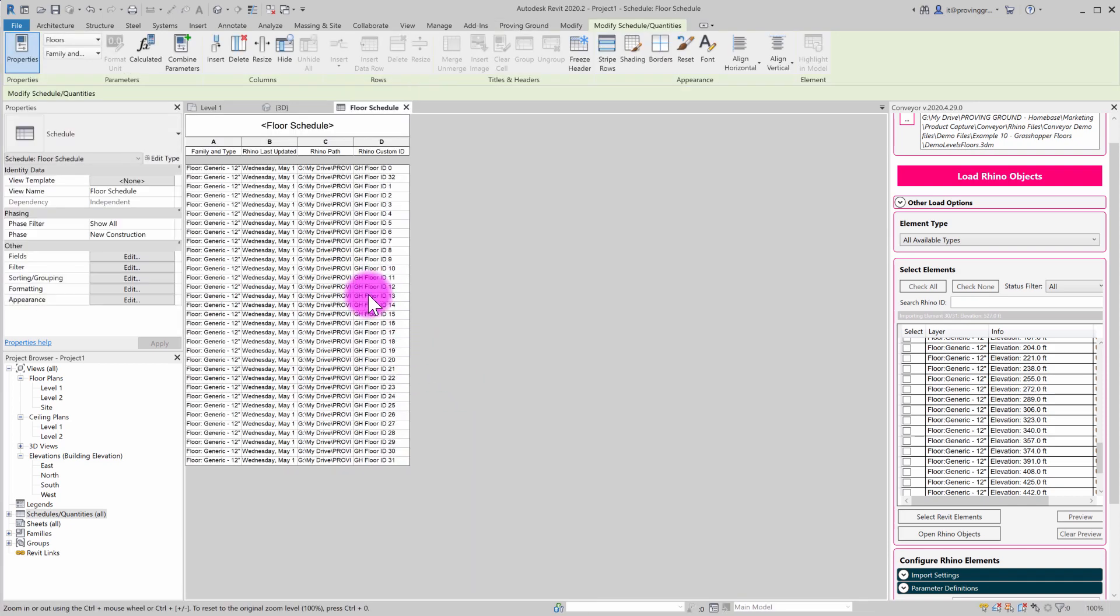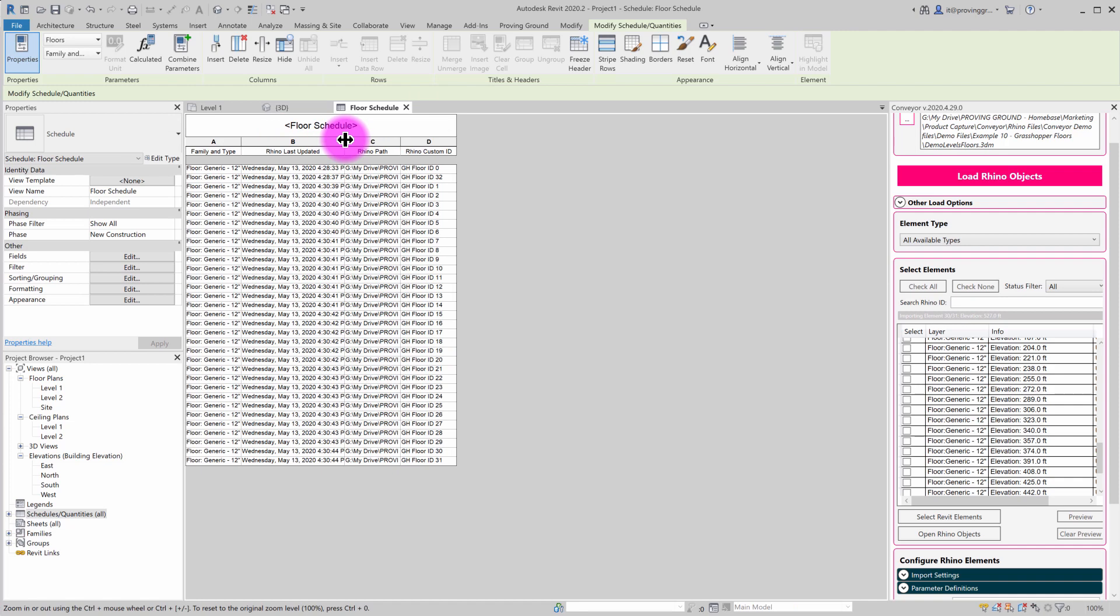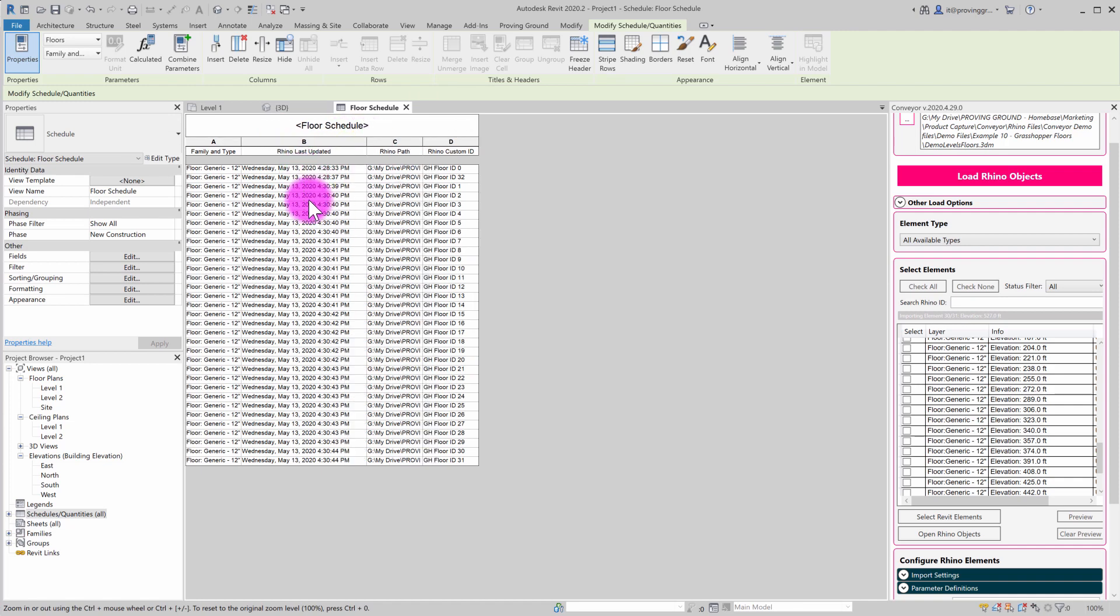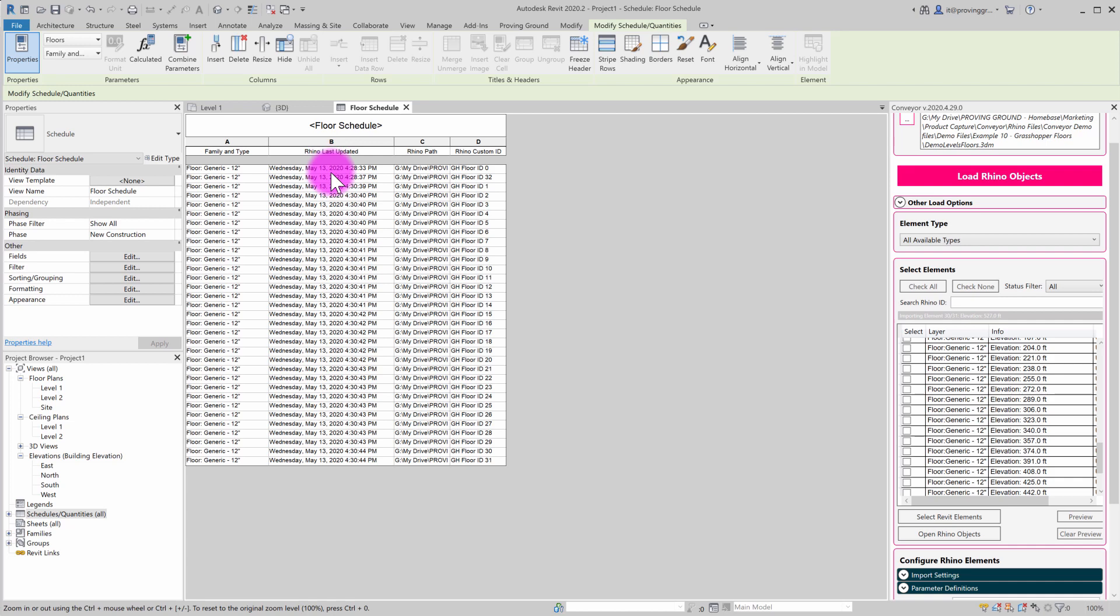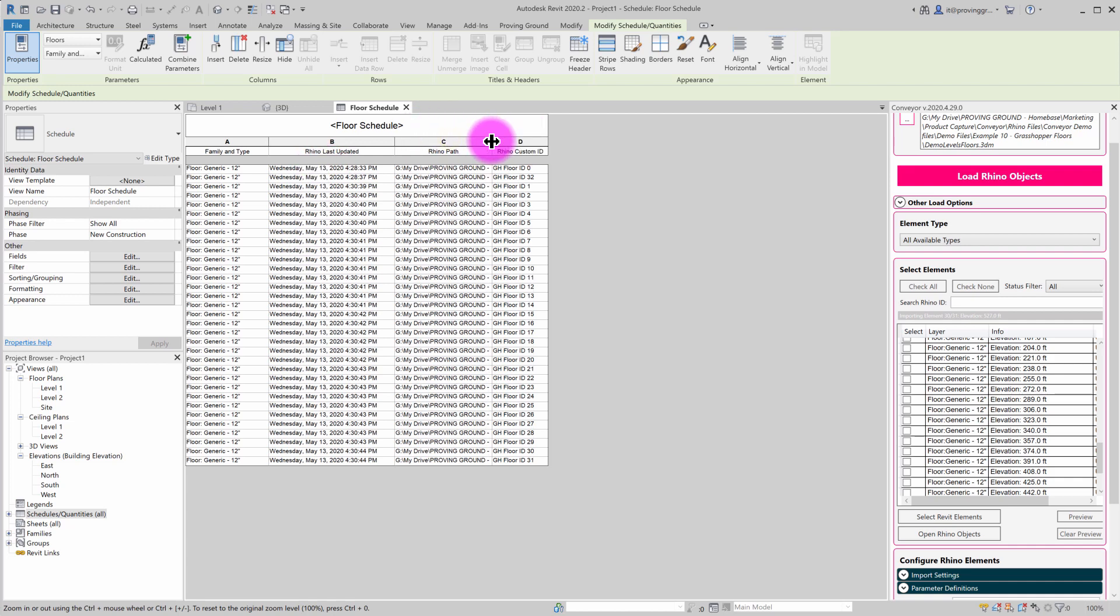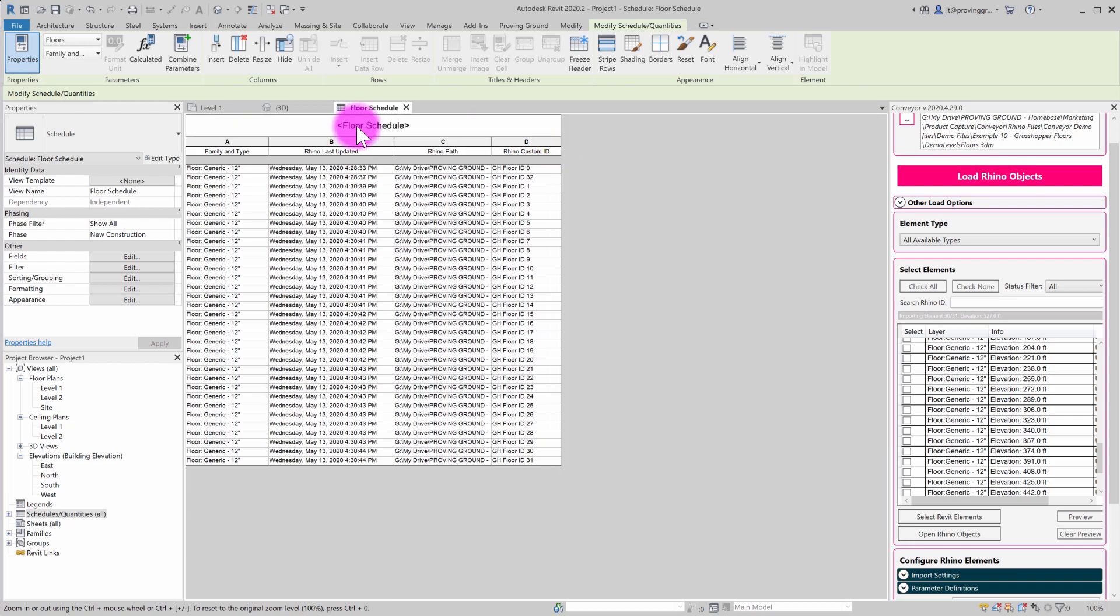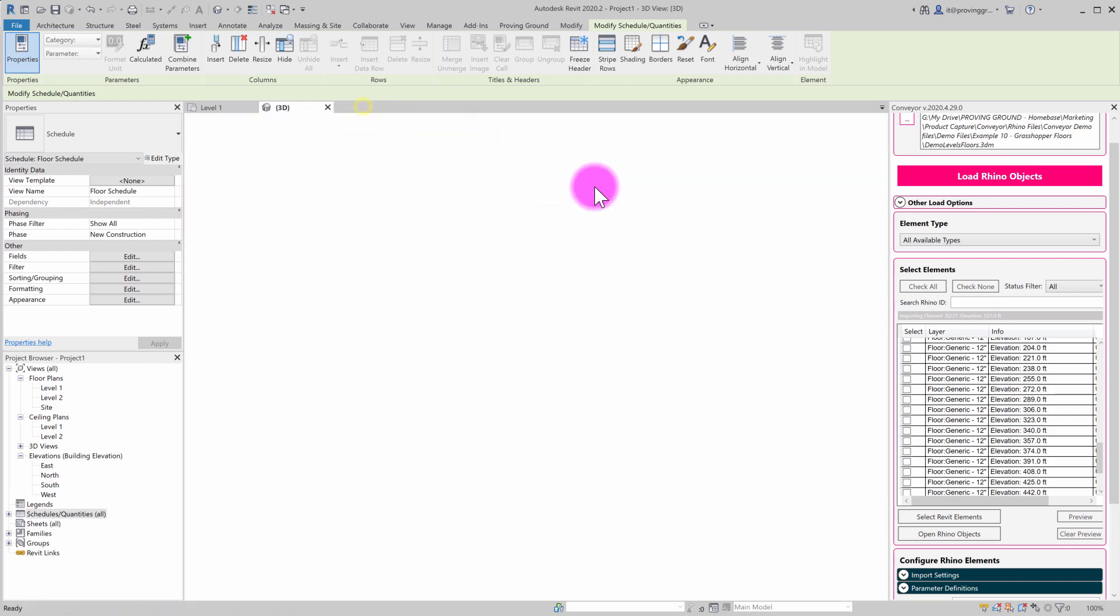And this is going to create an itemized list of information that's allowing me to track the different floors in my model. We can see the last time they were updated. We can see the file path they came from and we can see that custom ID. So what I might do is even just pull this out as a separate window here.